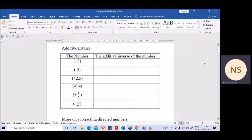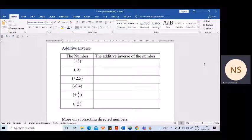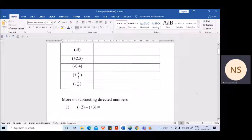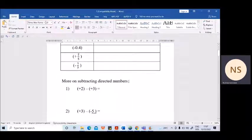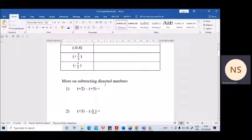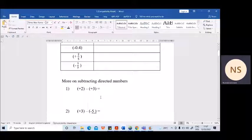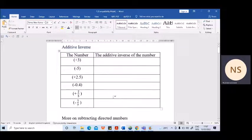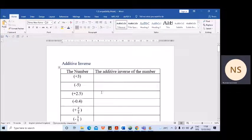Hello children. Today in our maths lesson we will learn about additive inverse and also how to subtract directed numbers without using a number line. Last day you learned how to subtract directed numbers using a number line — now we'll do it without a number line. Before going to this, you should know about additive inverse.